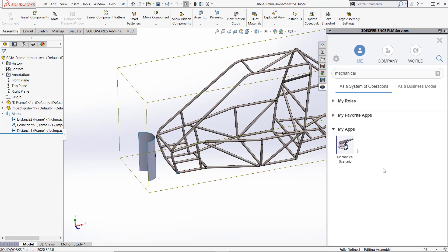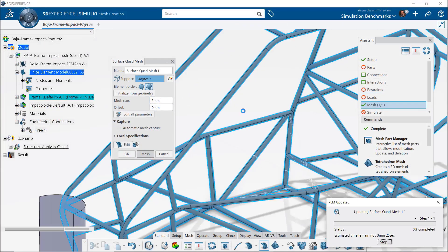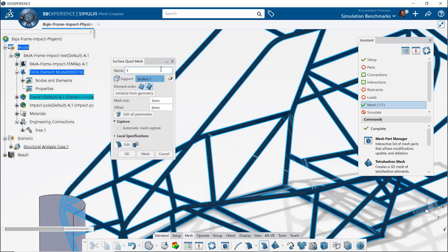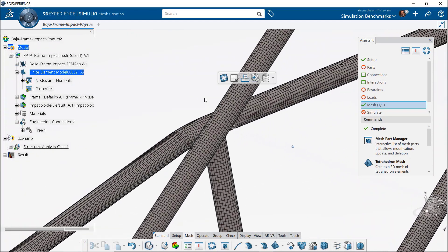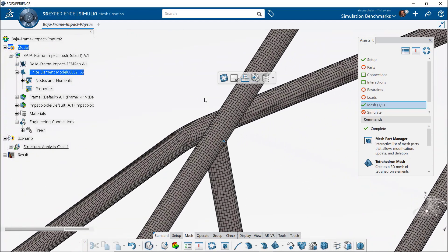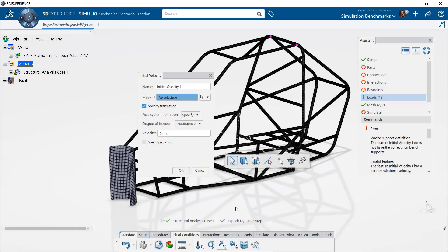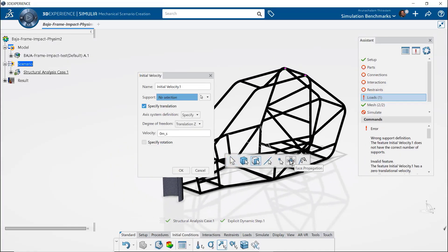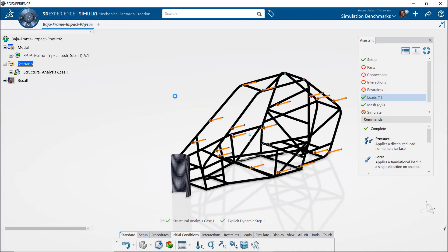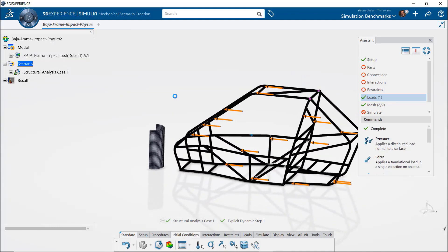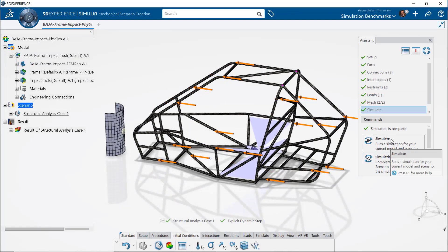Now once within the application, I am able to take advantage of the intuitive UI to set up the analysis. The automated HEX and Quad Meshing tools make capturing complex geometry a very simple process. I am also able to prescribe an initial velocity to the entire frame with just a few button clicks.